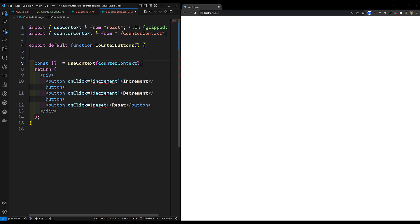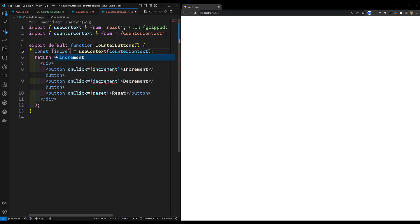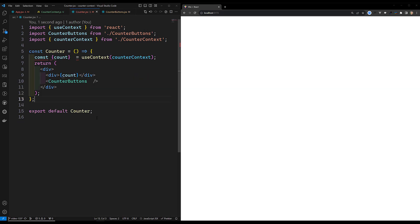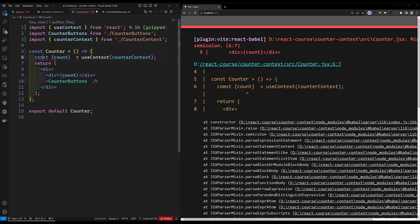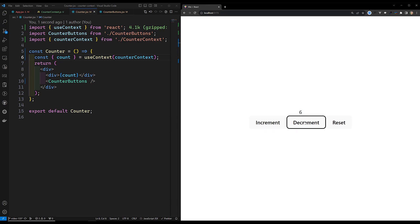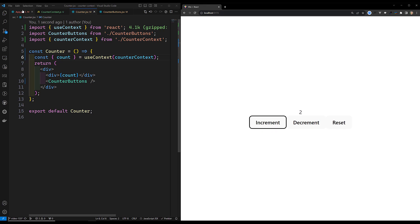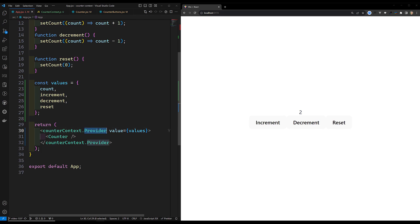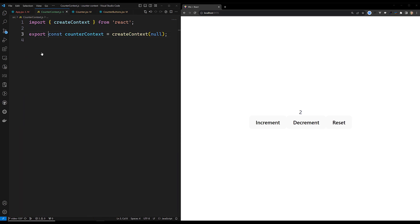Now we've implemented the same counter using Context API. The output is the same, but this time we're not sending any props to any component - we're directly using the context. In `counterContext.js` we created the context, in app.jsx we set up the Provider with values, and in Counter and CounterButtons we use `useContext` to access those values.